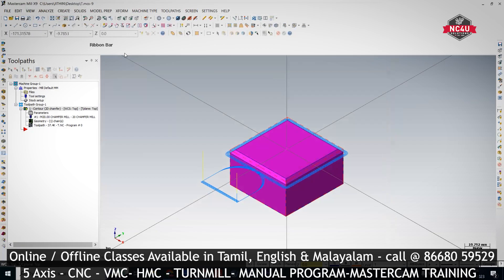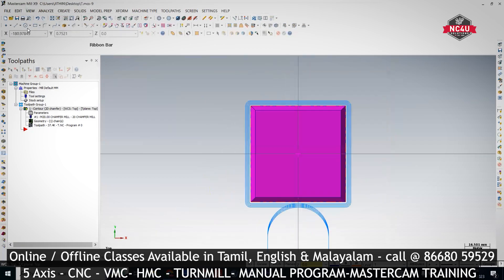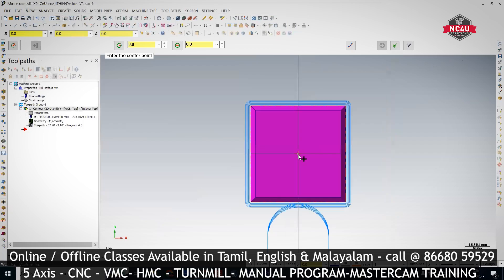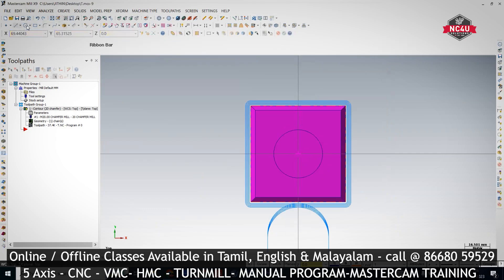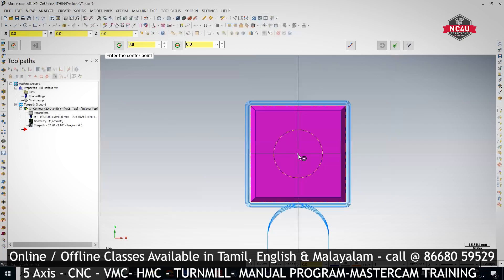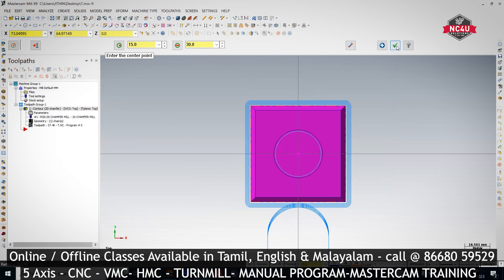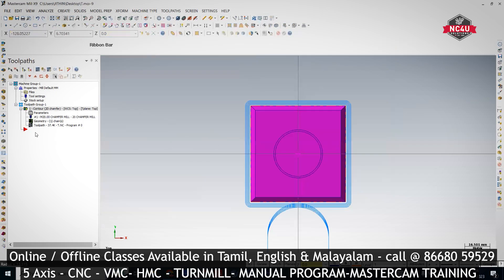The next step is thread milling. Let's imagine we are going to plan M32 into 2mm pitch. The maximum diameter is 32 and the minimum diameter is 30. So 30 diameter, M32 into 2mm pitch.